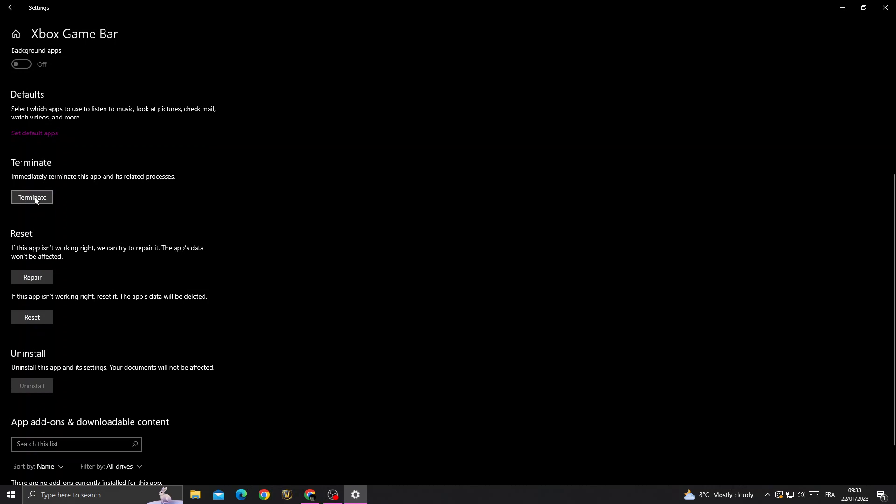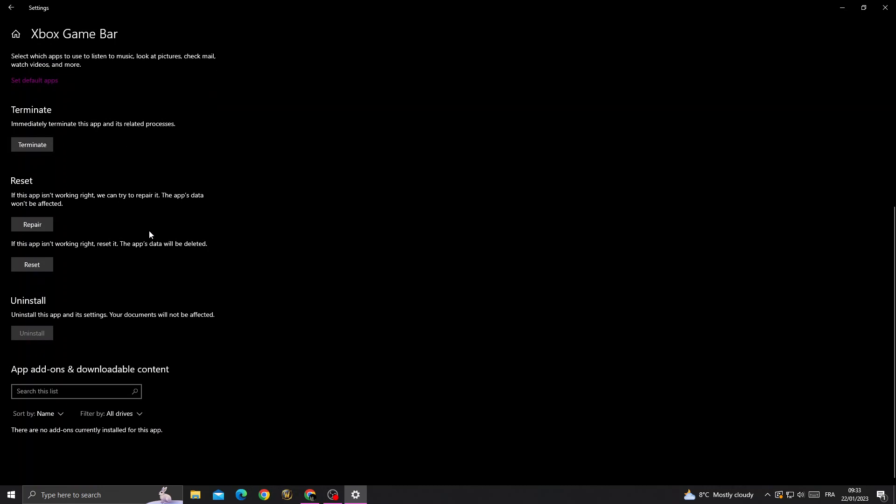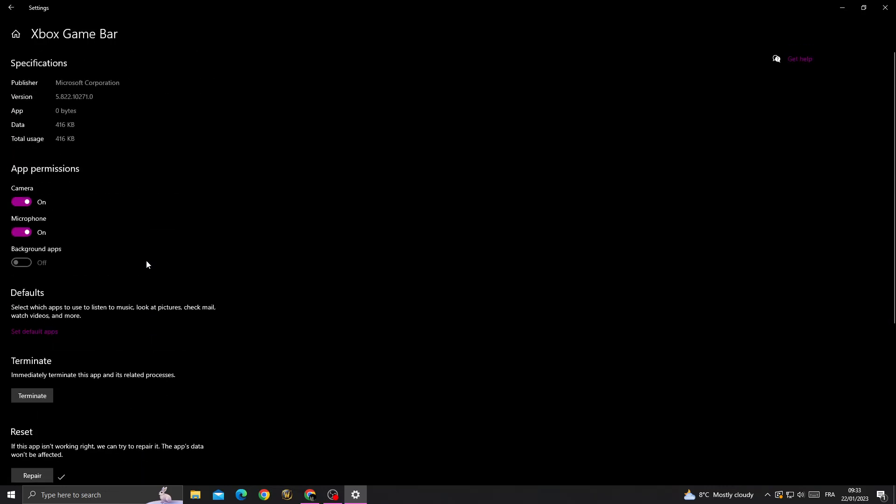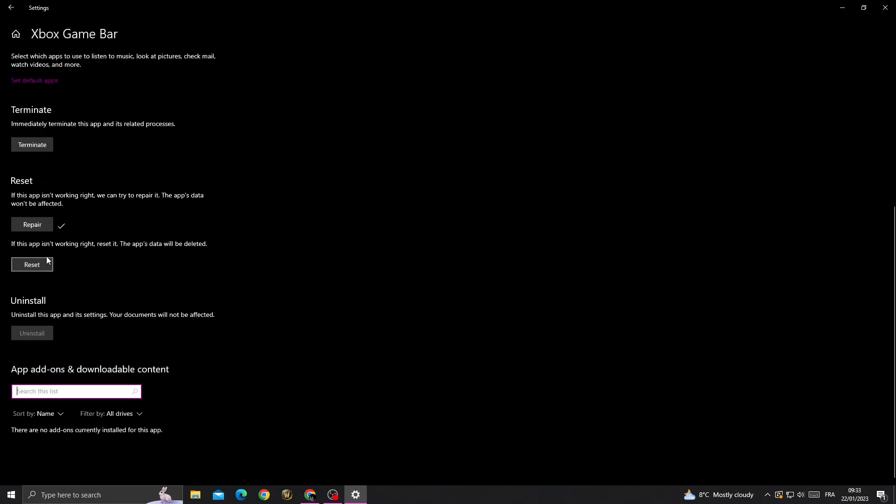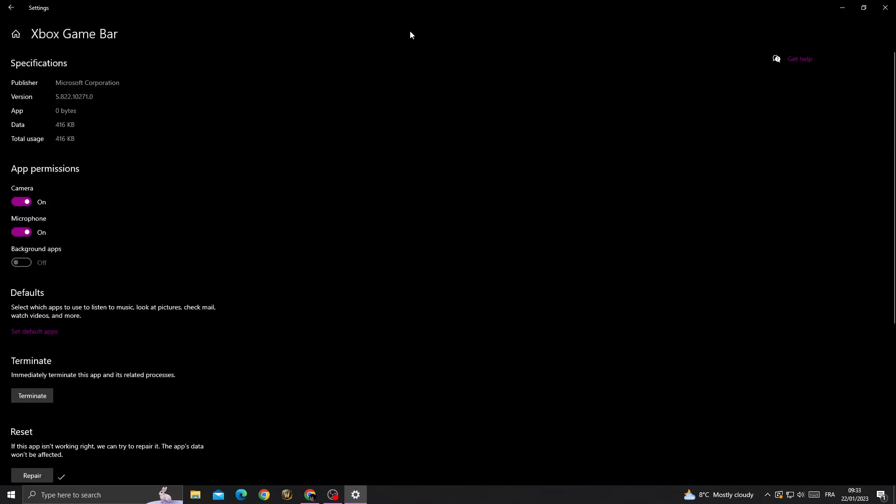Click on Terminate and then wait a few seconds and click Repair. And that's it, try again. If that also doesn't fix it, then just click Reset. You will lose your Xbox Game Bar data, but your problem will be fixed.